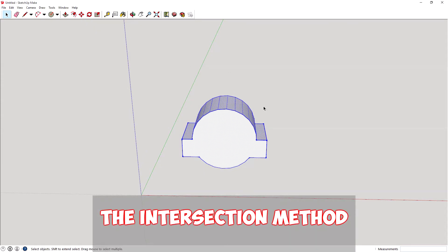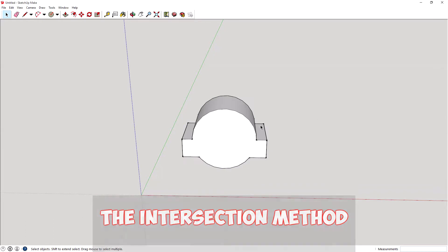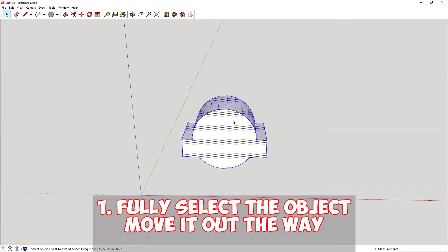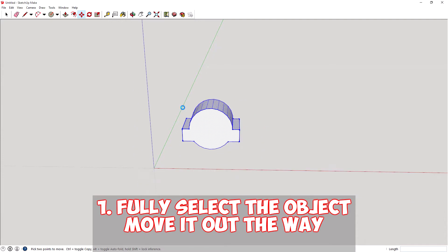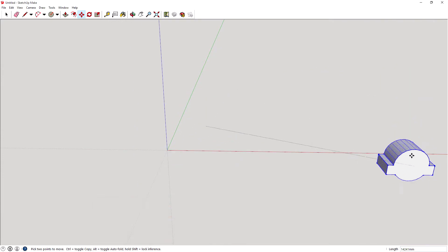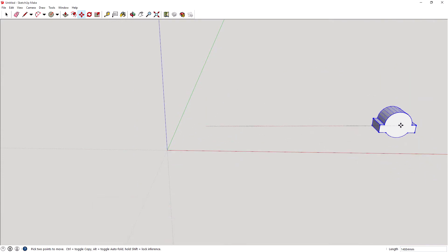So what we're going to do is just start off by triple clicking this object here. It'll select everything. I'm going to move that out the way. So we'll just come out and we'll drag it over here somewhere out of the way.